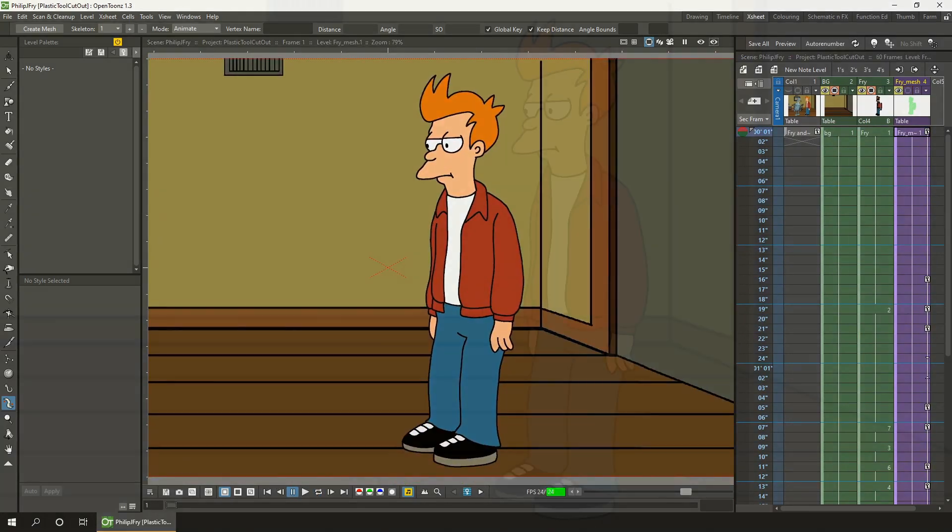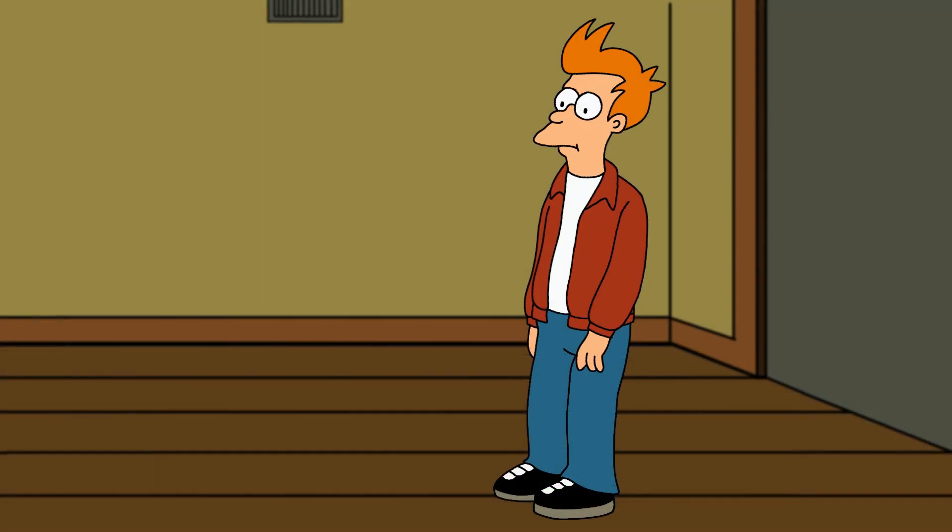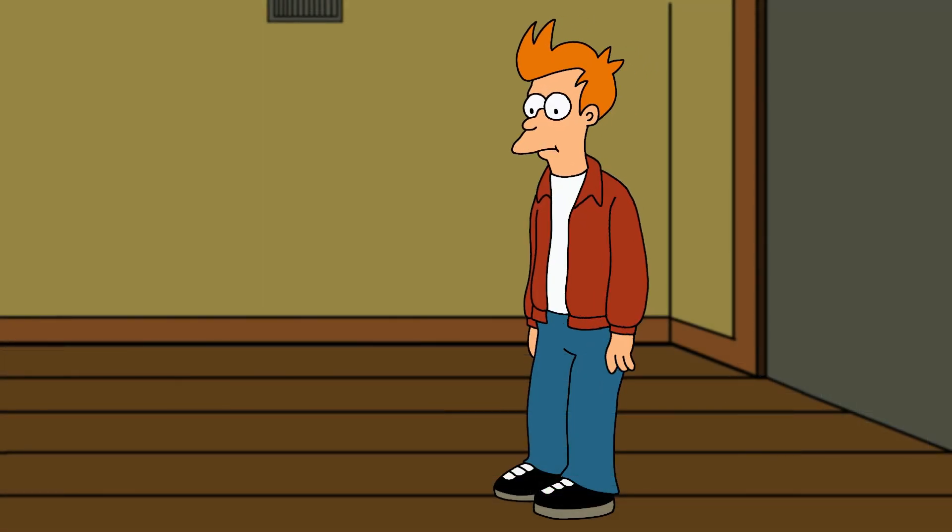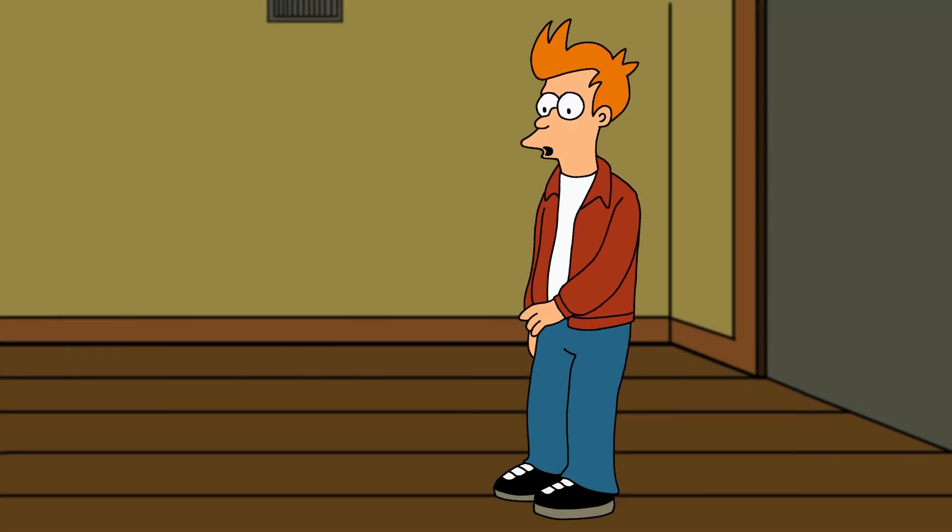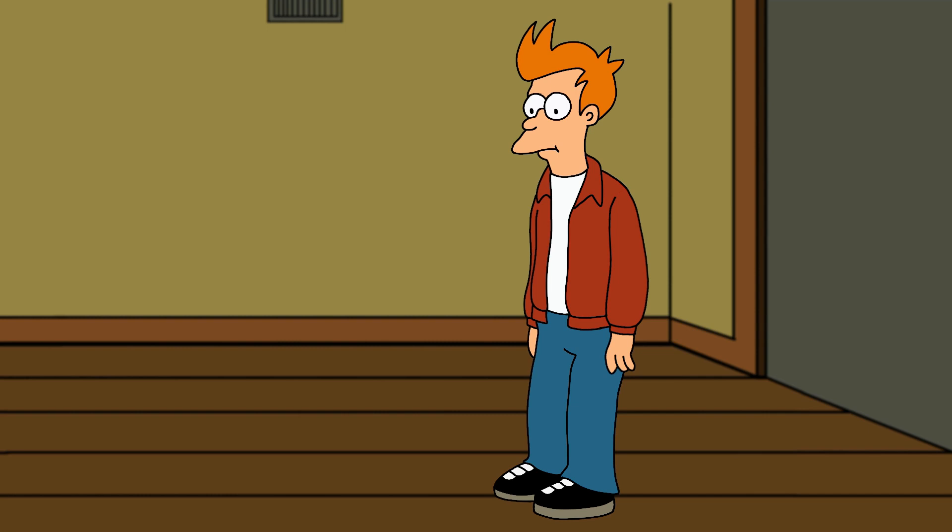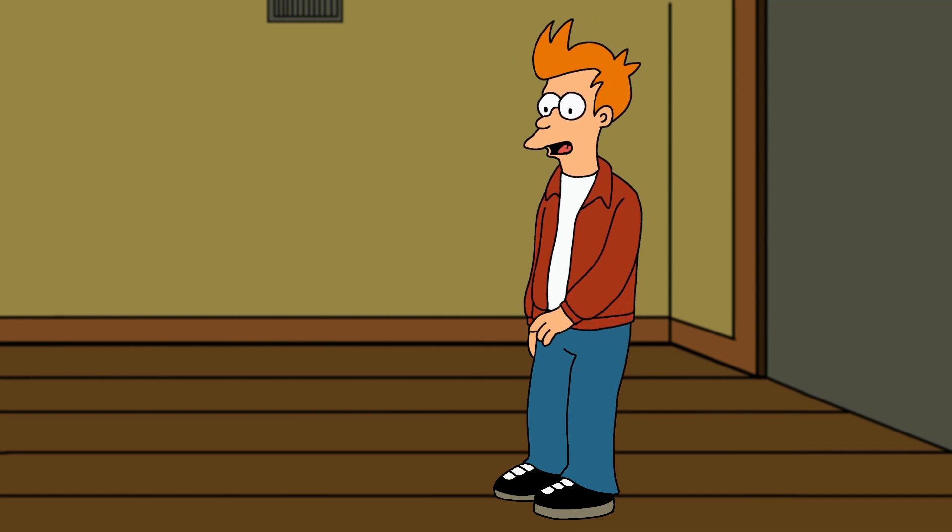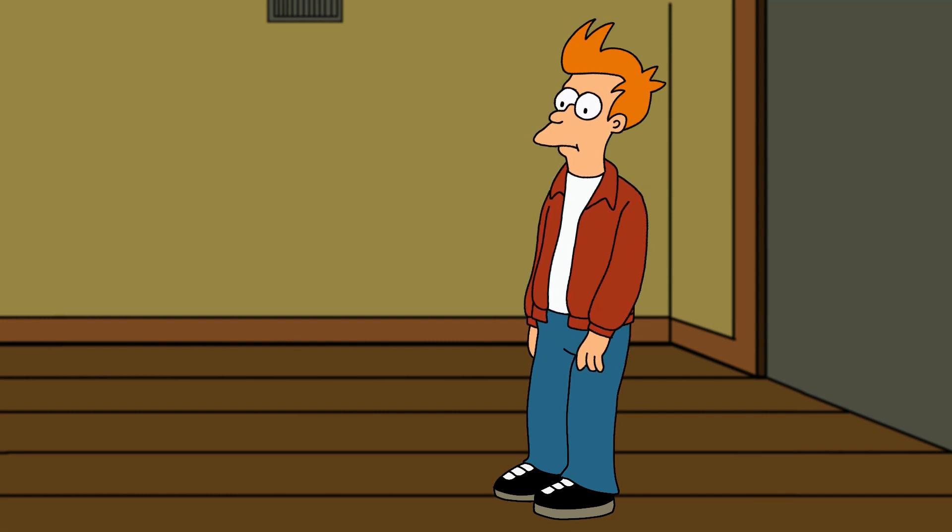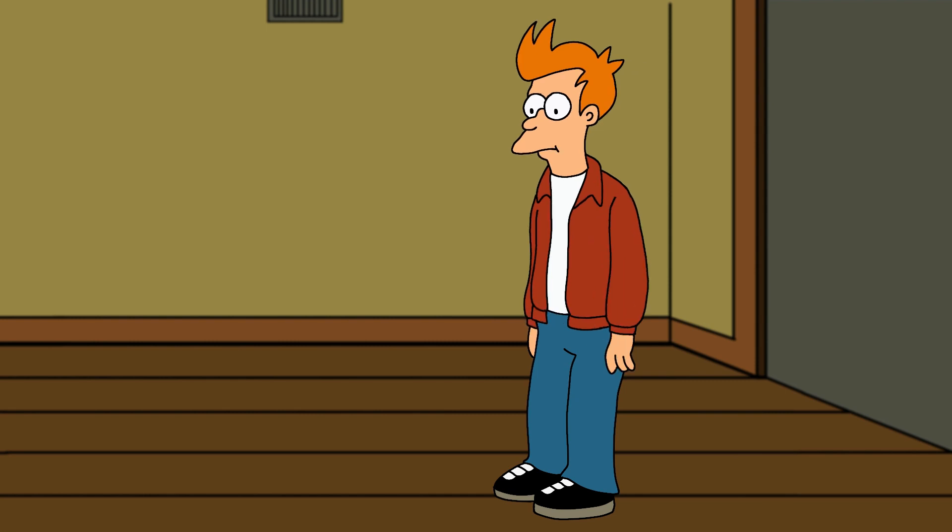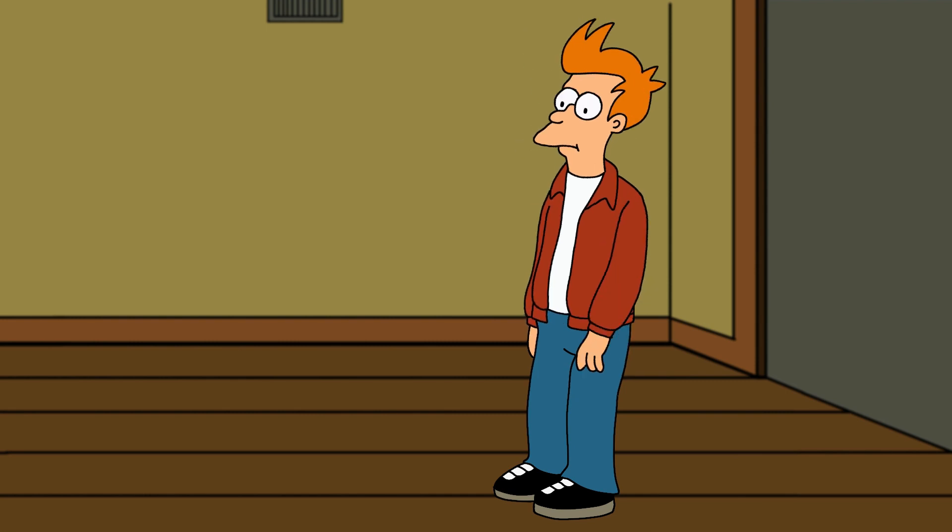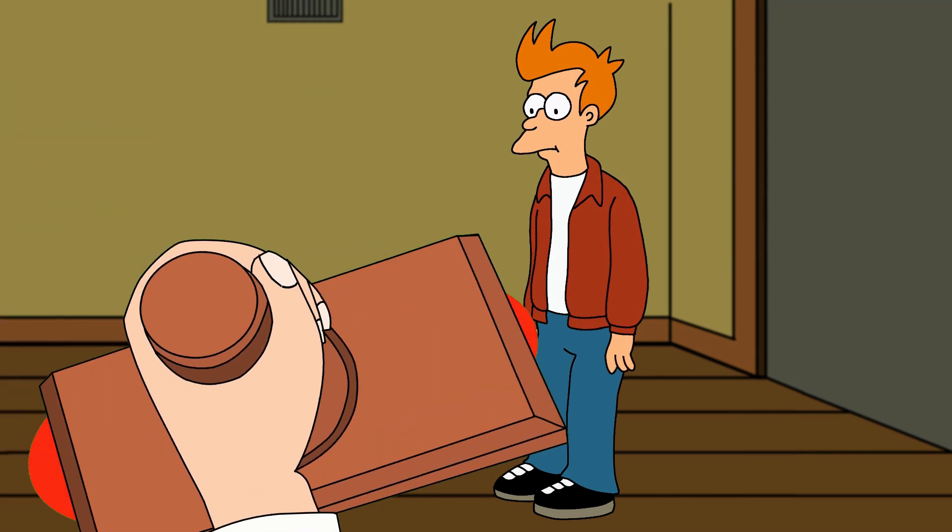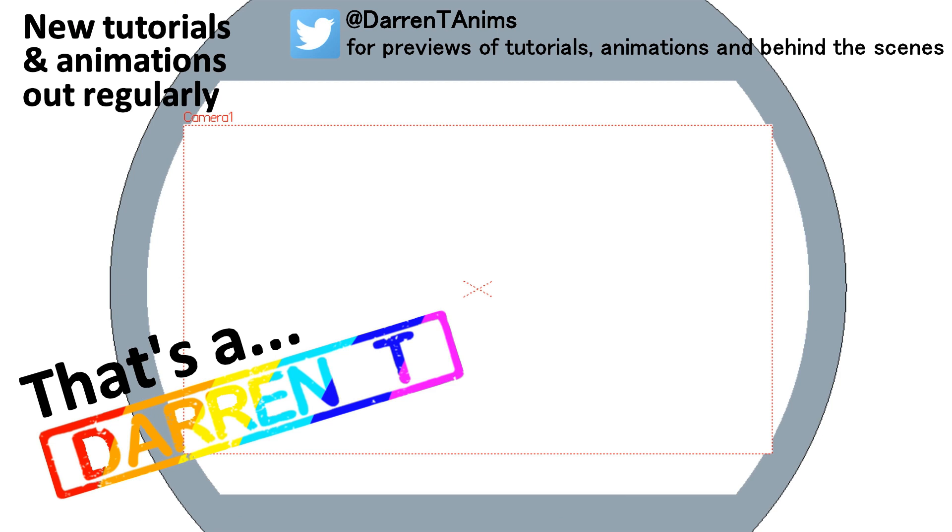So there we go, that's Fry animated in a single column using the plastic tool to simulate cutout animation. Why not give it a go yourself and see what you can animate using the plastic tool. I'll see you next week for another video. And that's a Darren T.